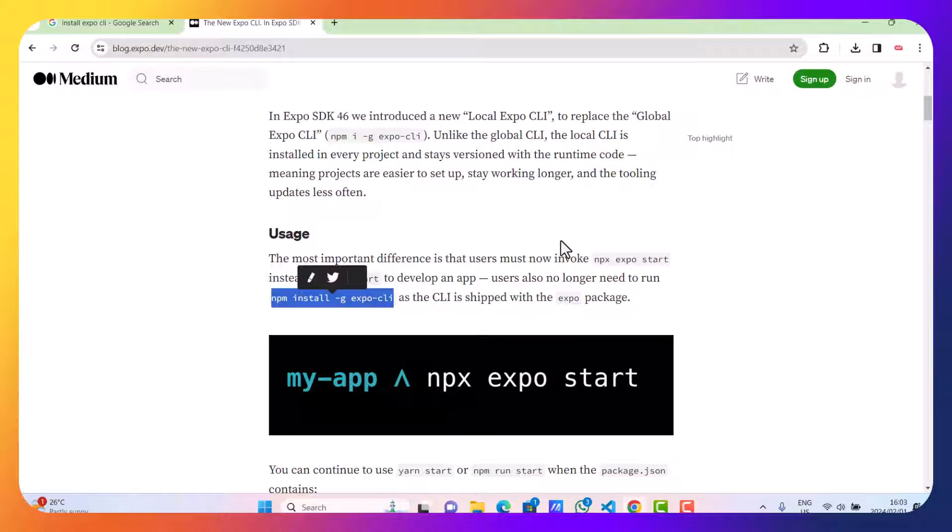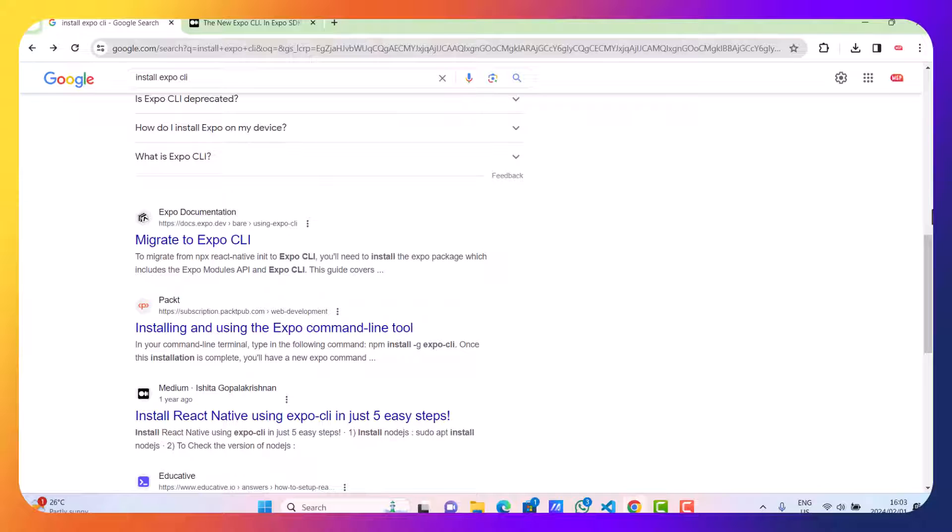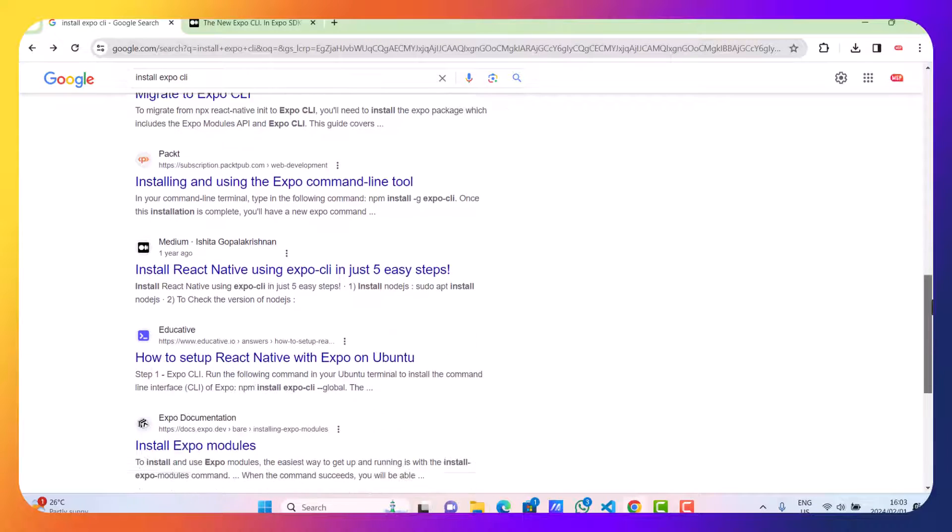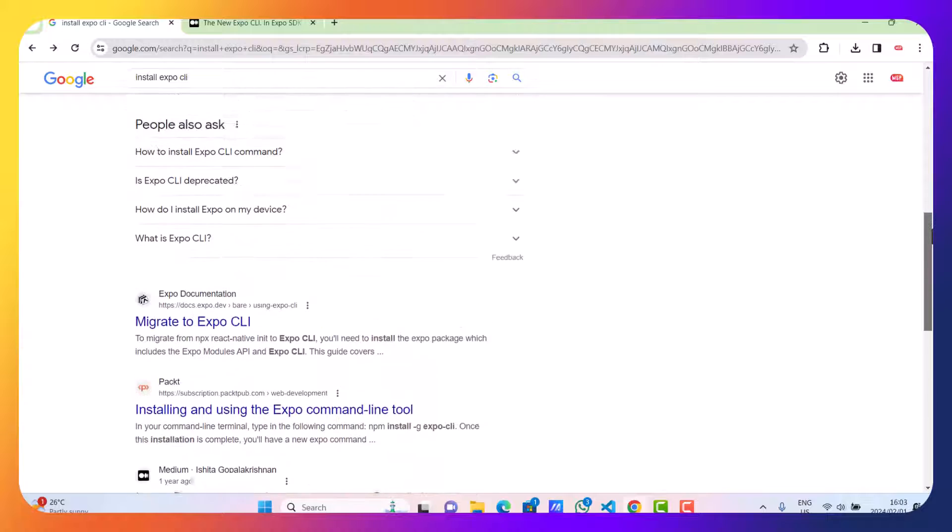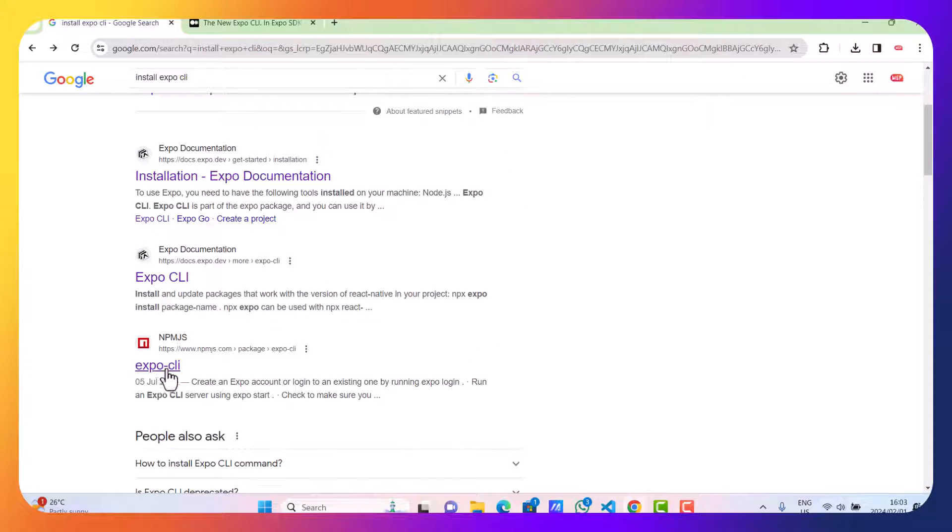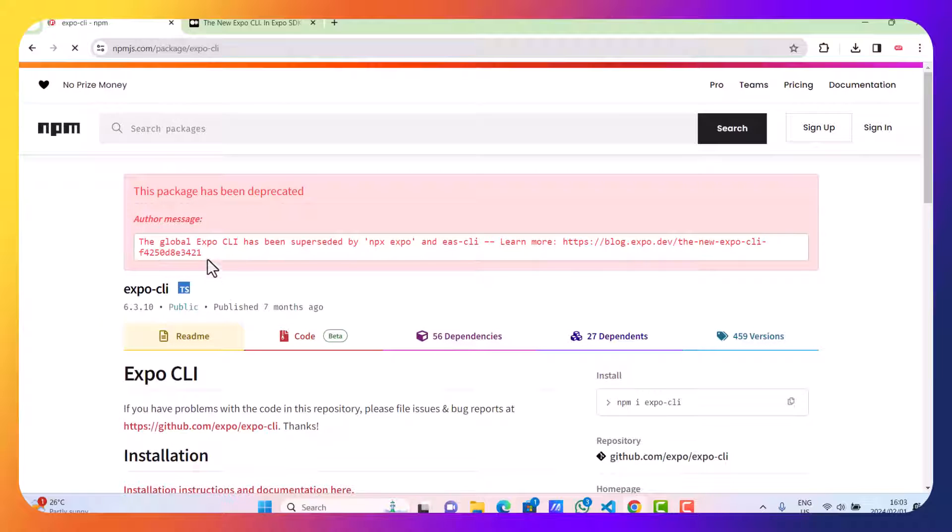But maybe you might ask, how did we get here? A simple Google search 'install expo' will lead you to this page, and then from there you can scroll down until you see this Expo CLI.